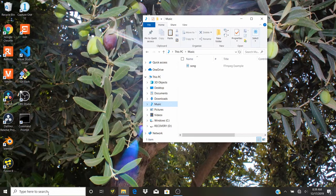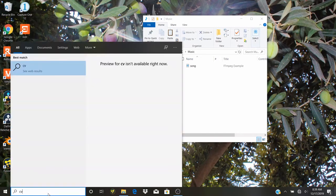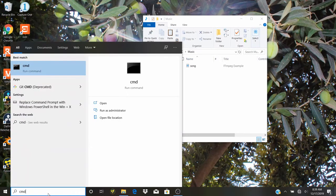Now what we want to do is go to the search bar over here and type CMD. This is the shortcut for the command prompt. We're going to open file location, right click, and copy it.